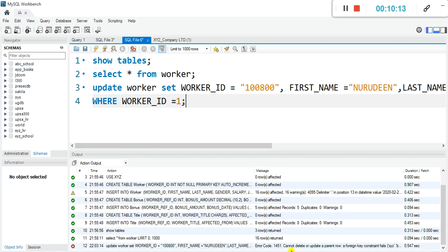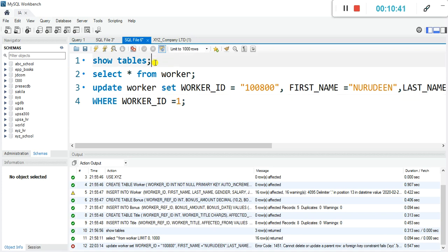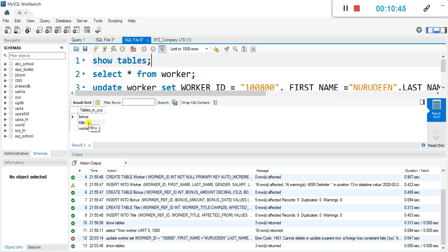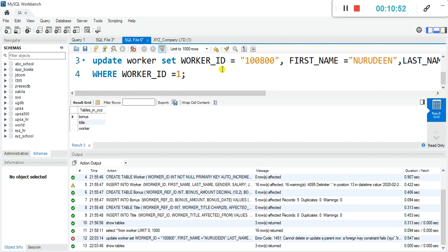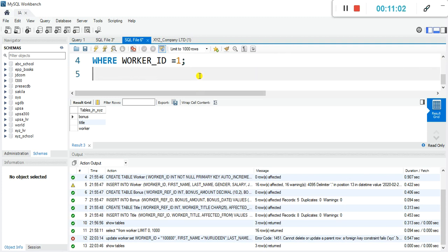You can see the error: cannot delete or update a parent row — a foreign key constraint fails. What they want us to do is delete the records for Kwami Asari in the other two child tables before we do it in the parent table. The other two tables — bonus and titles — we'll have to write separate code to delete Kwami Asari's records in those tables before we can execute this UPDATE.